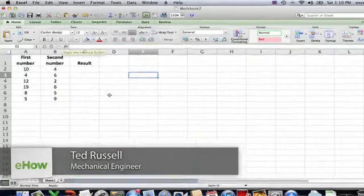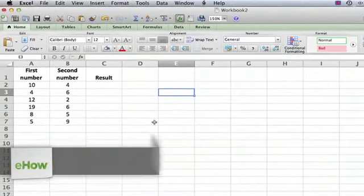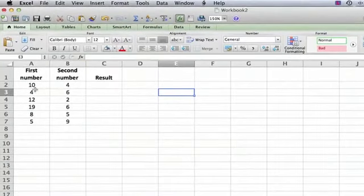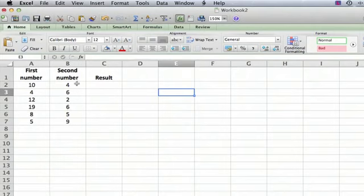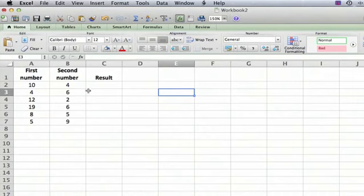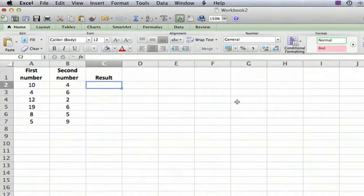I have a very simple spreadsheet here. It's not very exciting, but I hope it'll help show how to do this. We have a column with one set of numbers, another column with another set of numbers, and first I'm going to show you how to add the two columns of numbers.